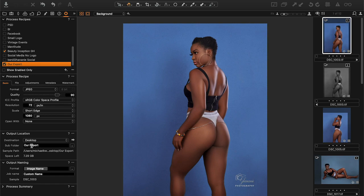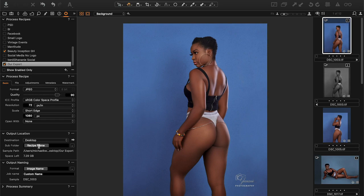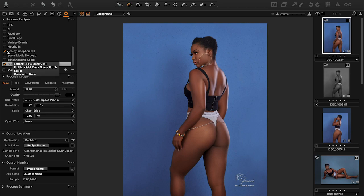If you select multiple recipes into the same folder, you'll get duplicate files with different logos — that's not what we want. There's a simple way: Capture One can create a separate folder for each recipe. Click the sub-folder token option and select 'Recipe Name' — it's a preset embedded in Capture One. Once you select recipe name, it creates a folder named after each recipe, so you'll have one folder called 'Our Export' and another called 'Beauty Inception GH'.